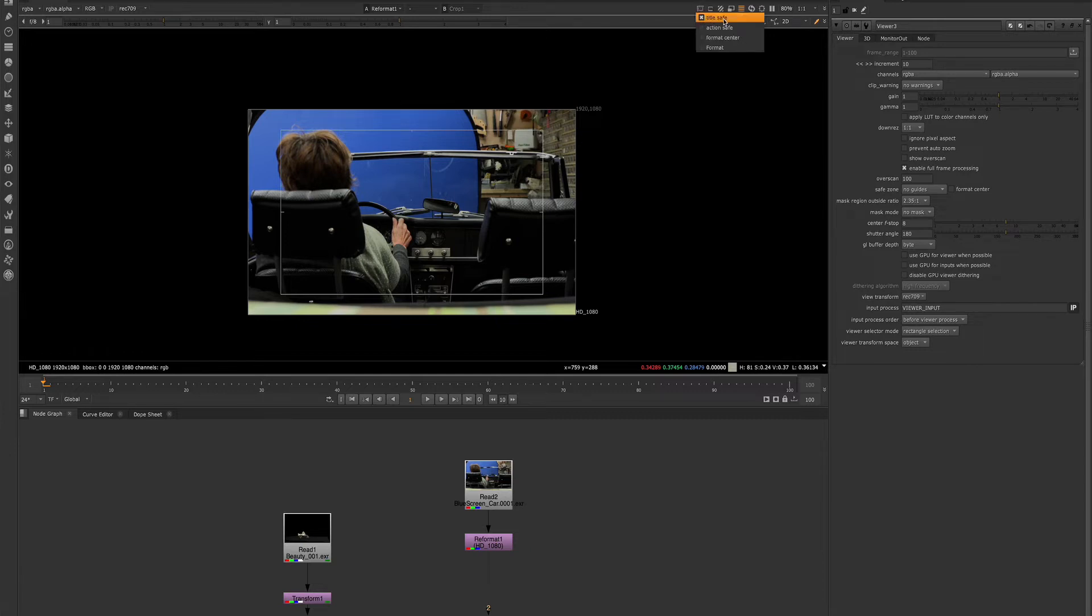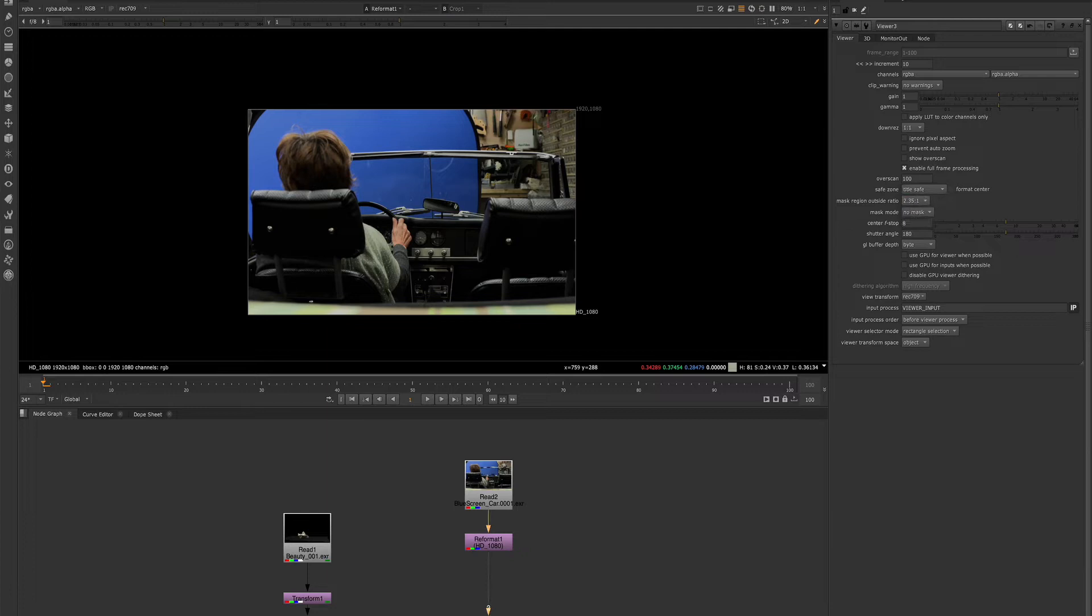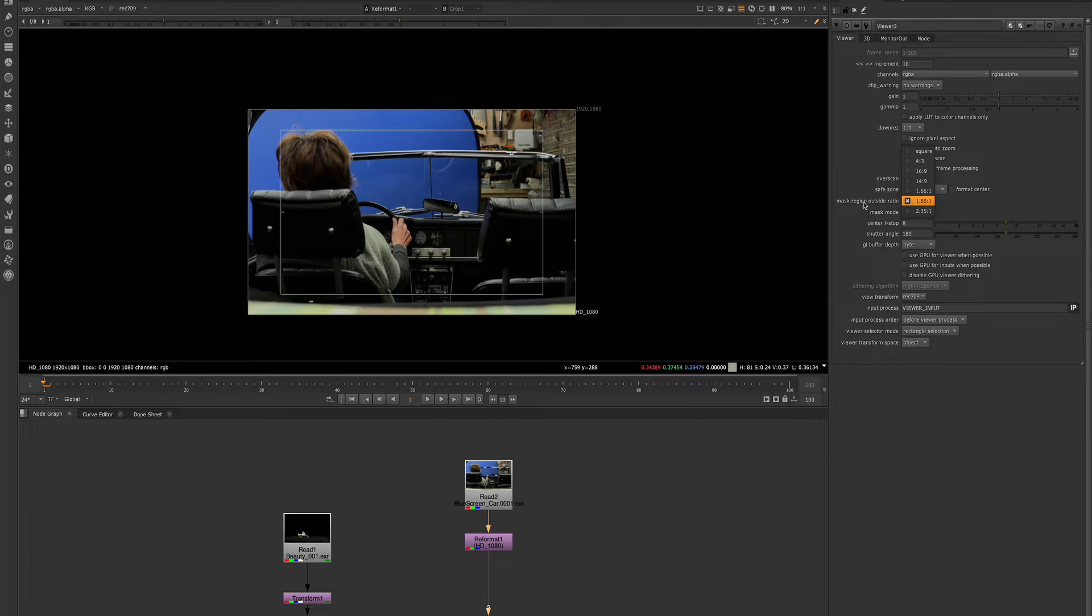You can adjust the settings for each of these here in viewer settings. So if we want to turn on the title safe, which we have turned on here, and we select one of these options from the masking region outside ratio.